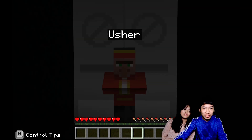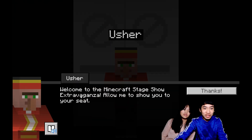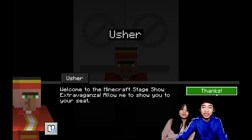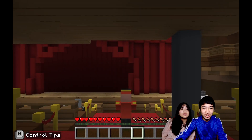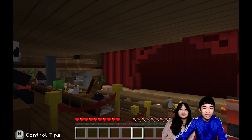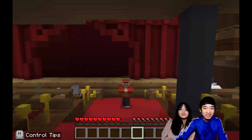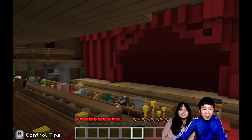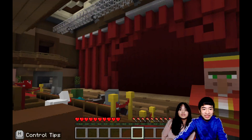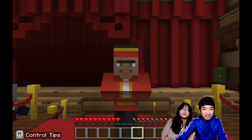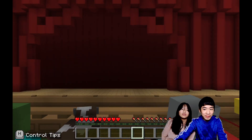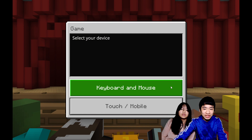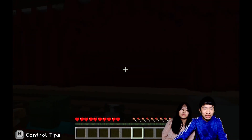First we have an usher leading us and we're in our character. The usher says: welcome to the Minecraft stage show extravaganza. Allow me to show you to your seat. Looks like we're going to a theater and there are lots of mobs sitting nearby. So now we have to follow the usher to our seat, and then we have to select our device. And now the show is starting.